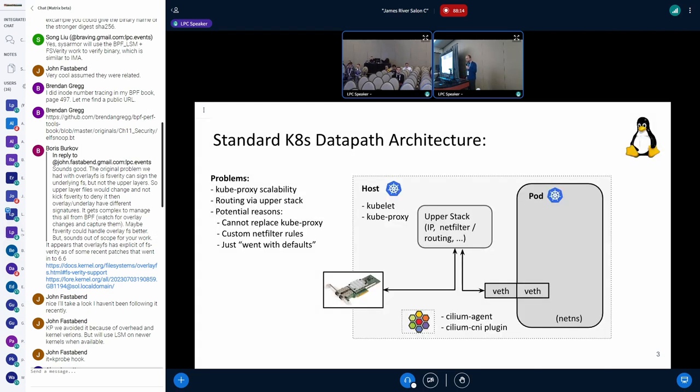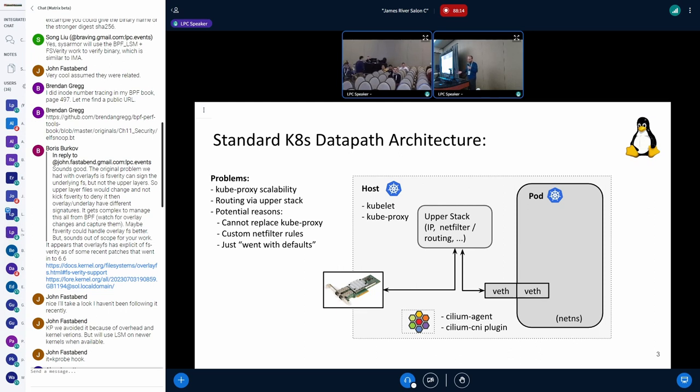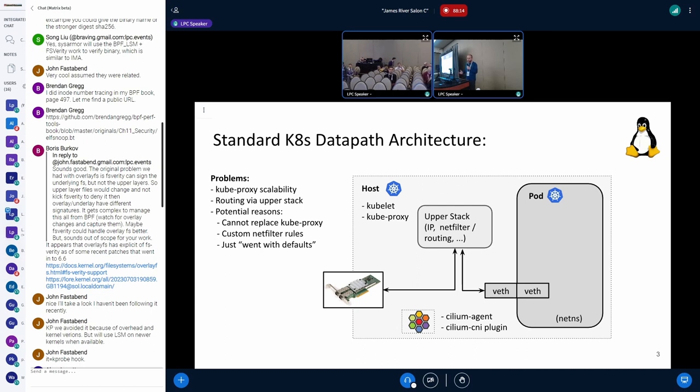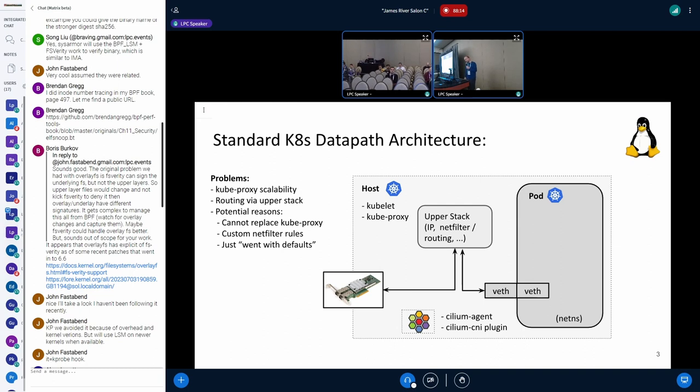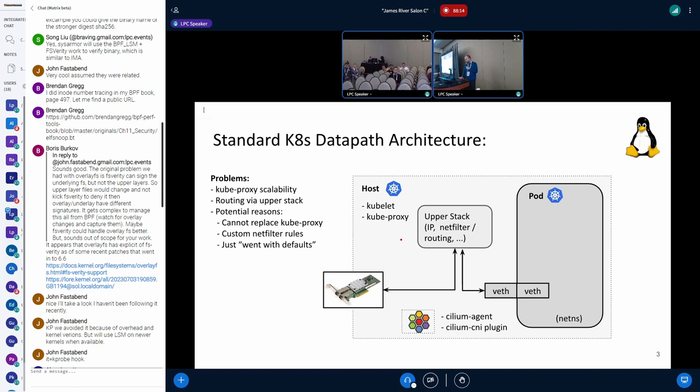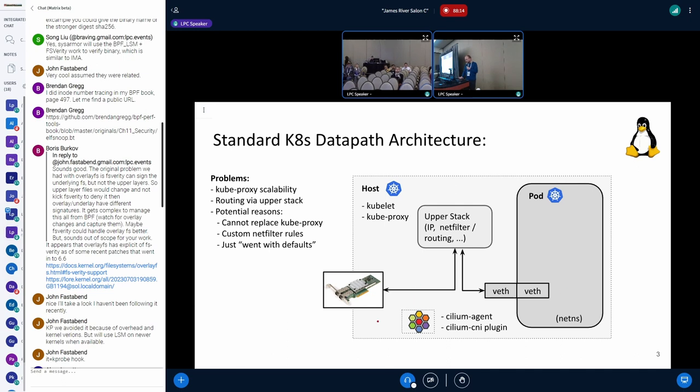If you look at the typical Kubernetes datapath architecture, nothing optimized, default being the most compatible with all kernels, the way it basically looks like you have the host, there's kubelet running, kubeproxy component running, then you have a pod which you can regard as a network namespace with Weave devices connected. If you use Cilium as a CNI, it's basically a Cilium agent and a Cilium CNI plugin.